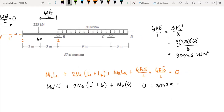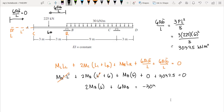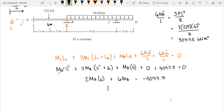Since we have an imaginary A', we equate that moment to zero and L' equals zero as well. Therefore the equation simplifies to: 2M_A × 6 + 6M_B = −3037.5, giving us 12M_A + 6M_B = −3037.5. This is our first equation.